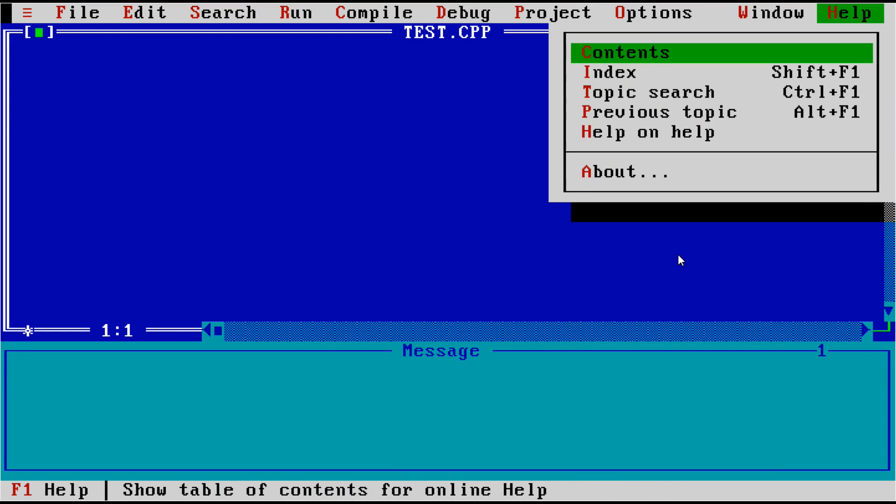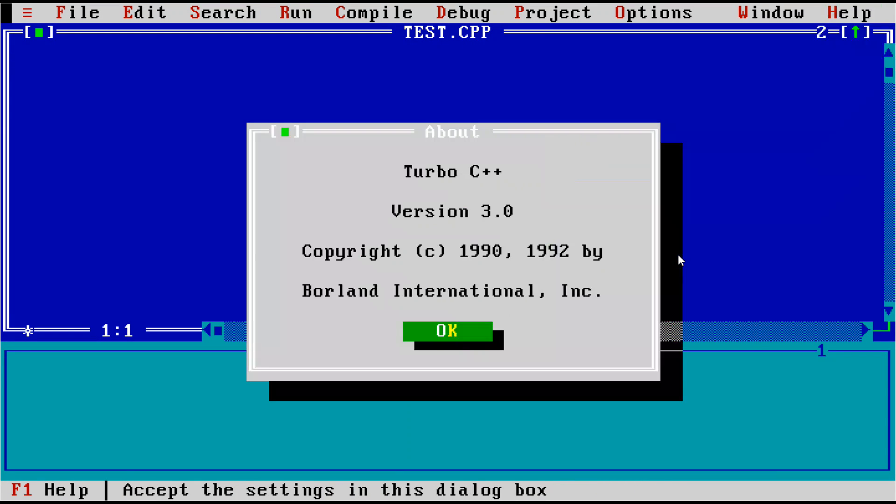And if we can see here about Borland Turbo C++ 3.0, it was released in 1992. So we are looking at, at the time of this recording, a compiler that is 24 years old.